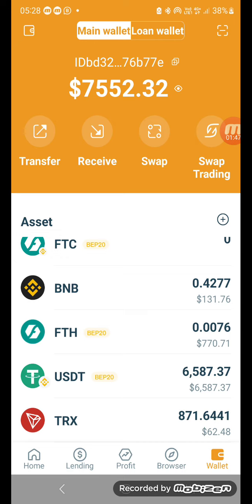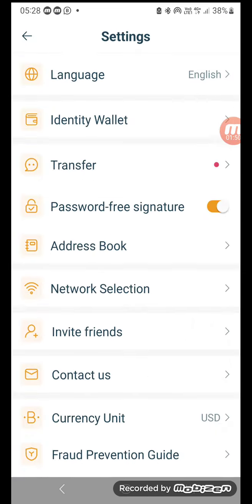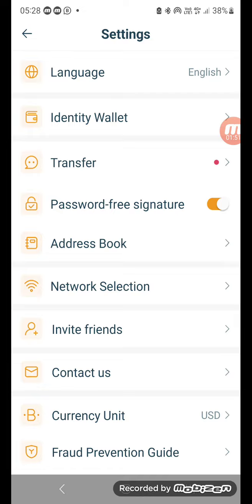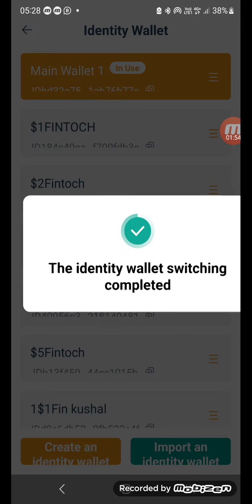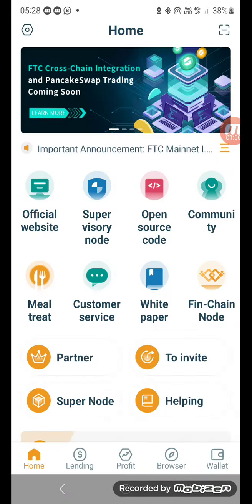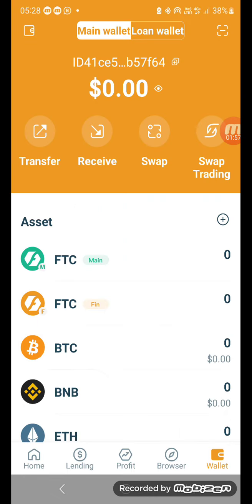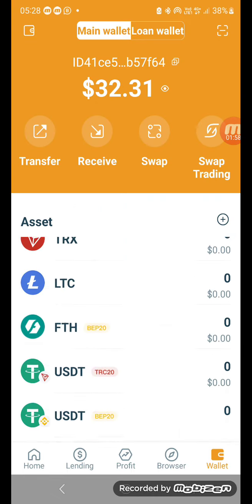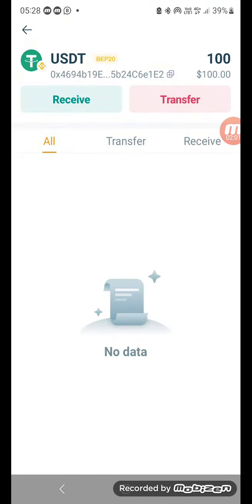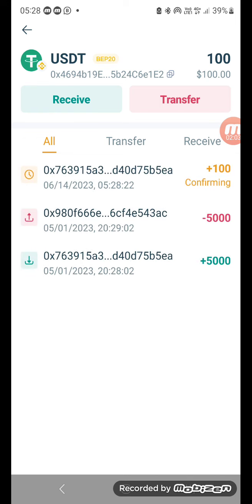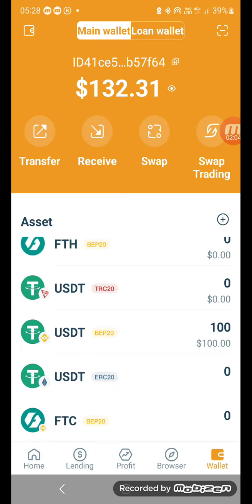Okay, I transferred a hundred dollars to my wallet. I'll go and check that wallet to make sure it's got the money in. Yep — USDT BEP — there's a hundred dollars there. That's great. So I've got my FTC and I've got my hundred dollars.